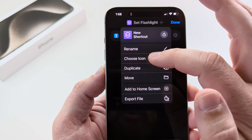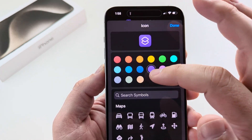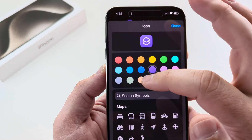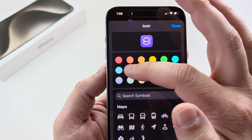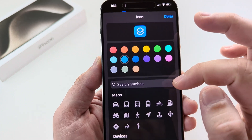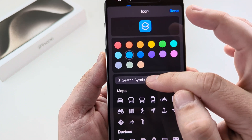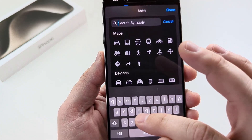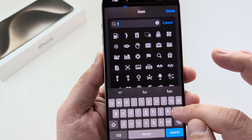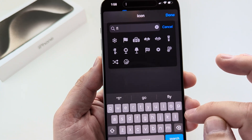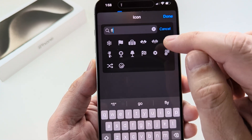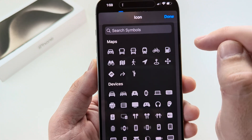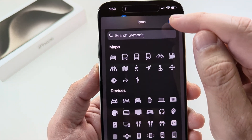Go ahead and select Choose Icon, and then you can select the background color of that icon — I'm going to select blue. Under Search Symbols, begin to type in flashlight. Once you see the flashlight icon, go ahead and select it, and now we can press Done.